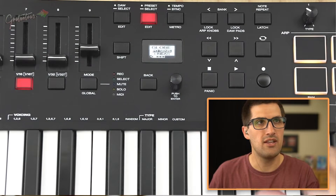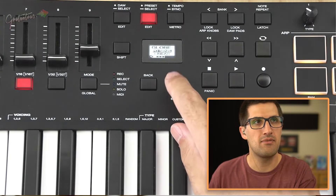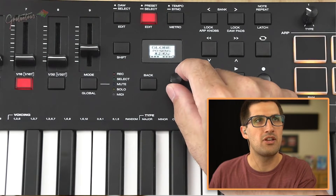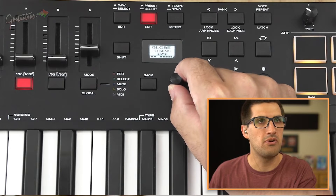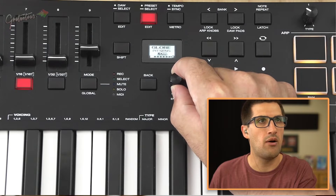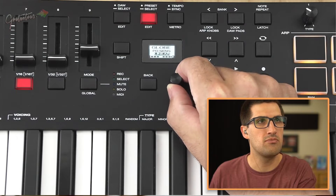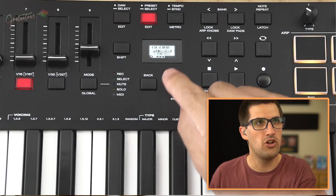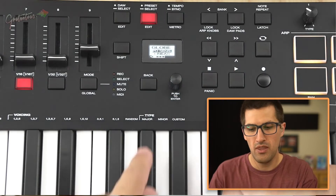For the pad sensitivity, same thing — I make sure it's on linear. You have all your different options, and then you just simply push in the knob to accept it.